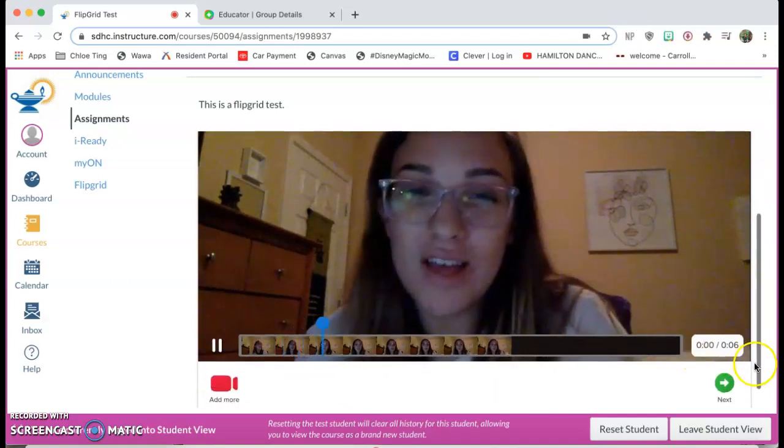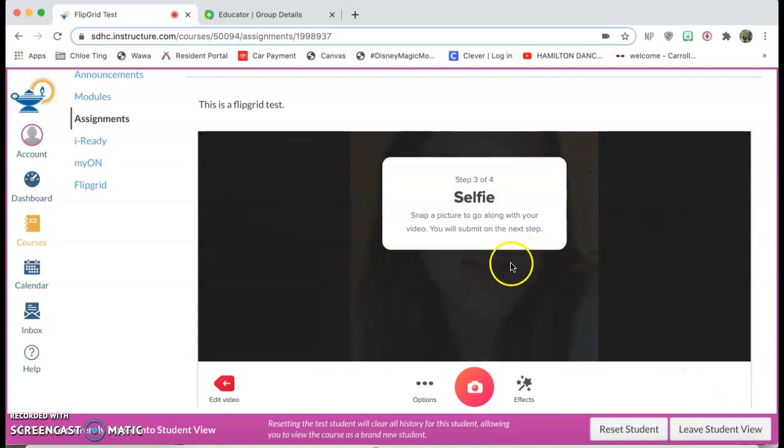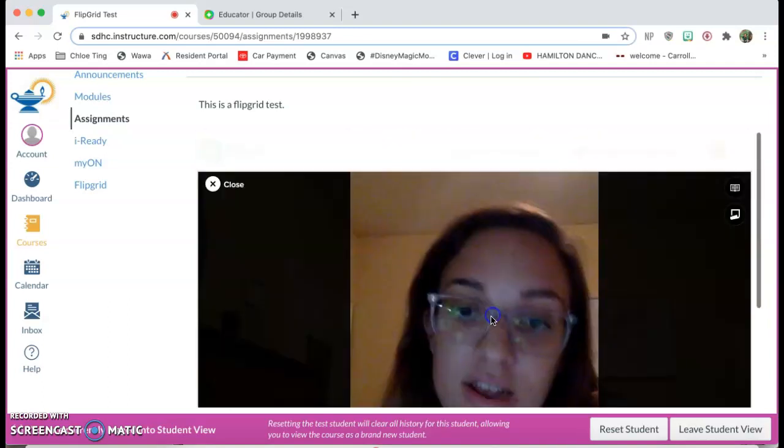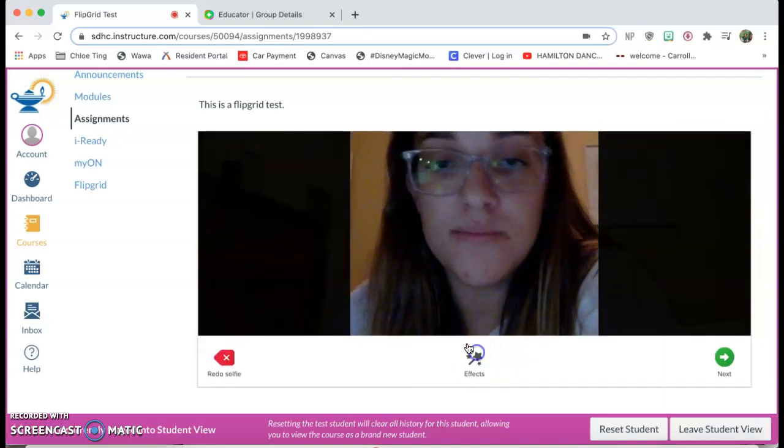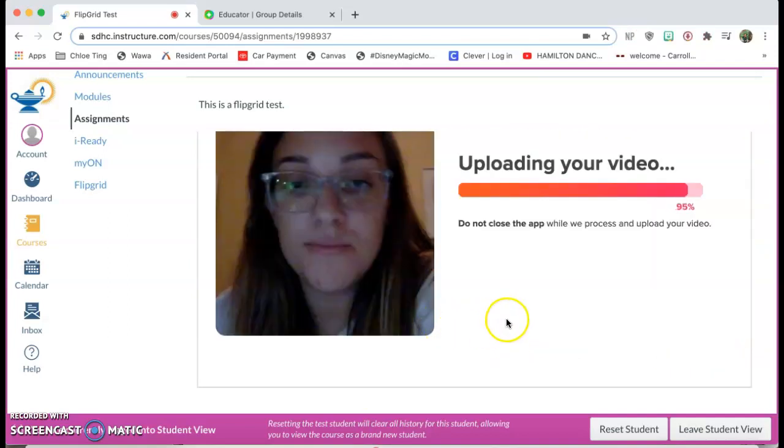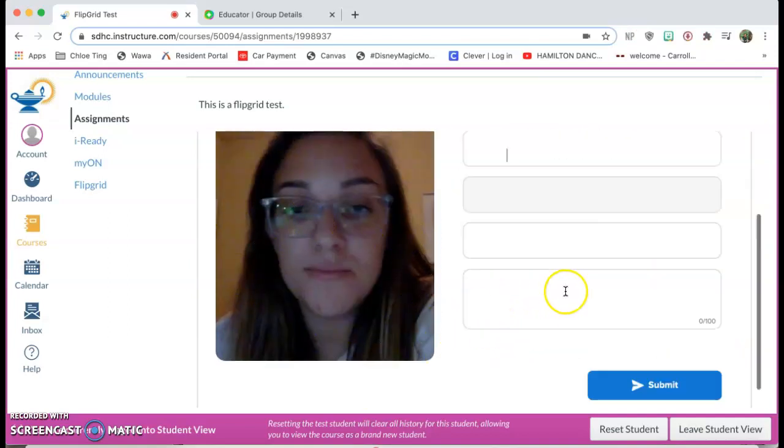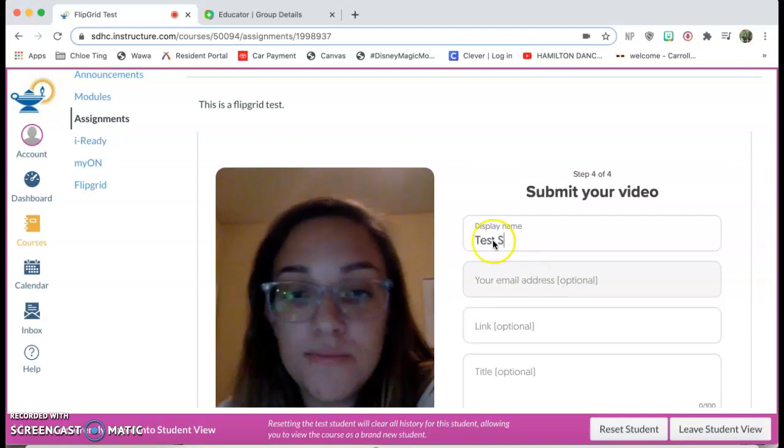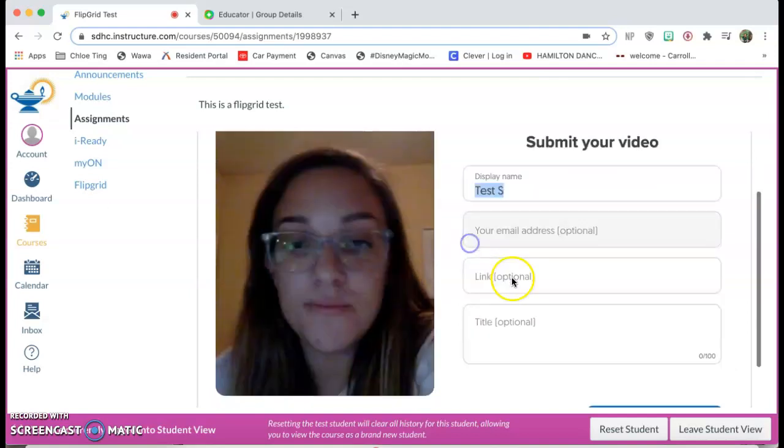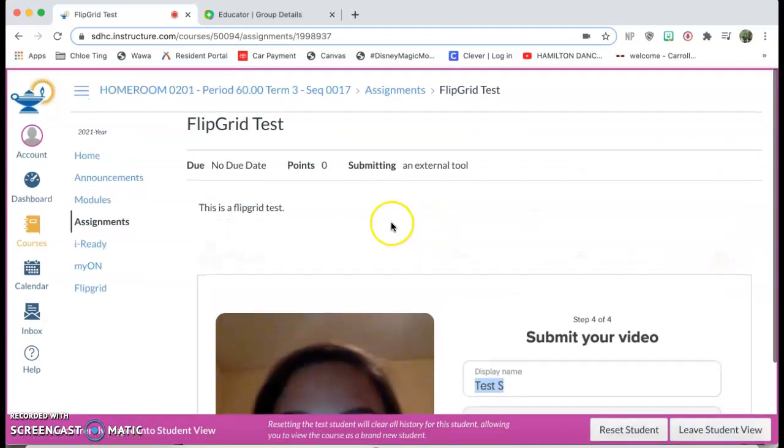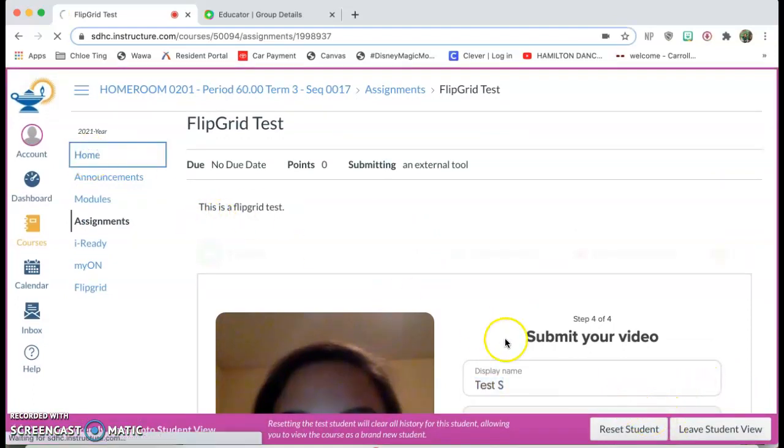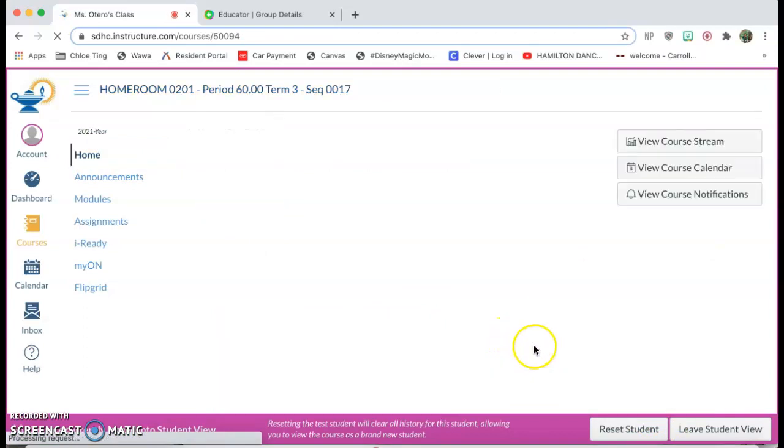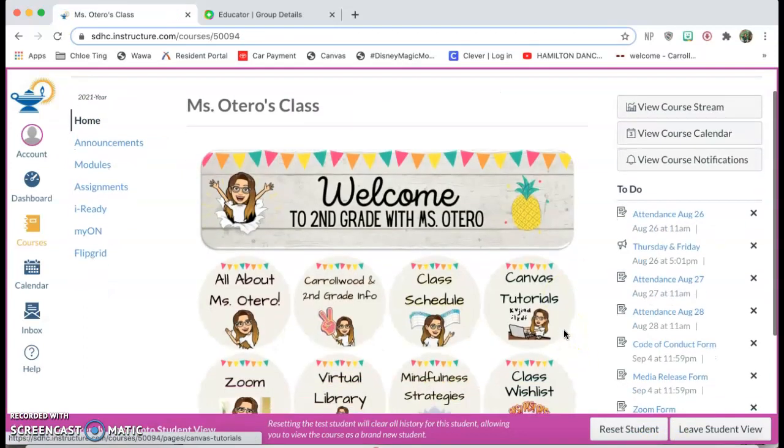Then they can edit it if they want, click next, they'll take a selfie if they want, click next and then it's uploading. That's a terrible picture but we're gonna ignore that. They put their display name and it's perfect. It's great because they don't have to leave Canvas. So I hope this video helped you out. Let me know if there's anything else that you want to learn.